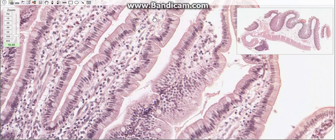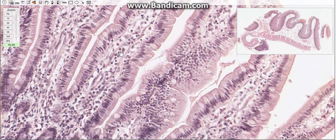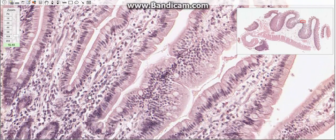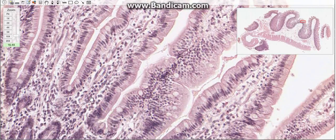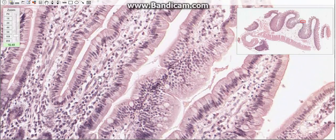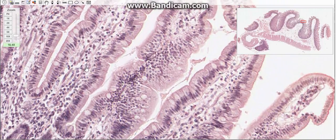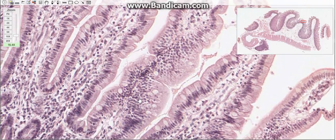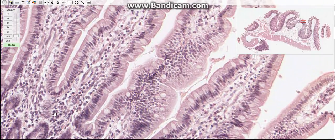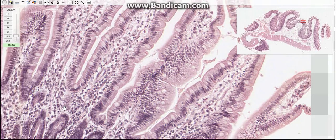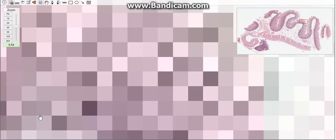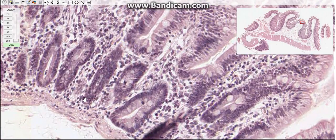The lamina propria contains aggregates of lymphoid tissue termed gut-associated lymphoid tissue, abbreviated as GALT. The last part of the mucosa is the muscularis mucosa, which consists of smooth muscle cells.